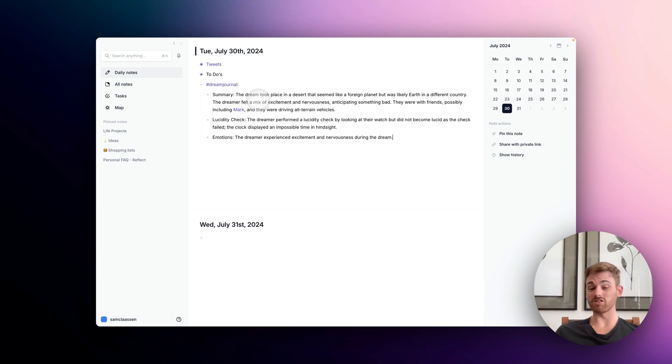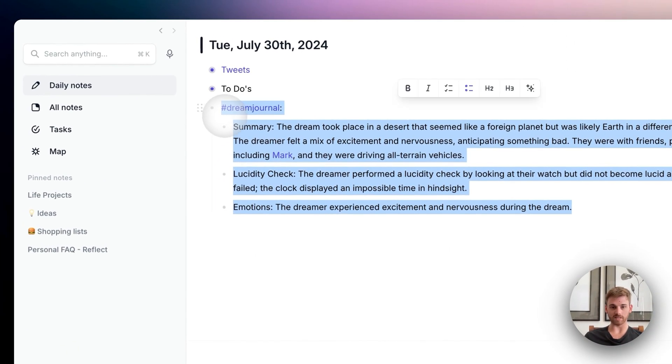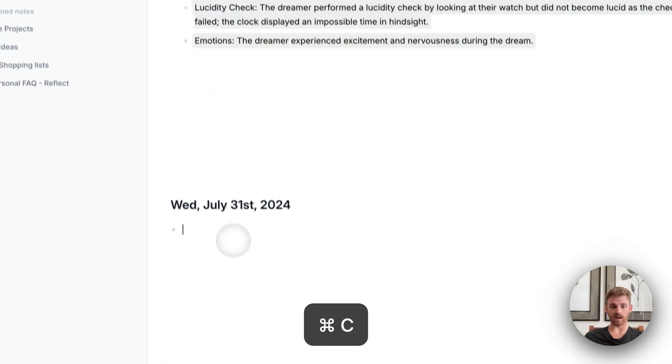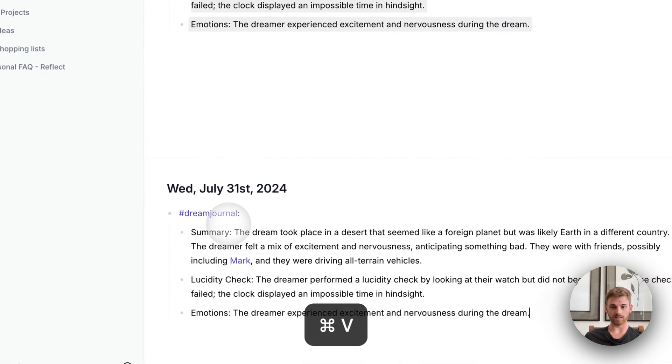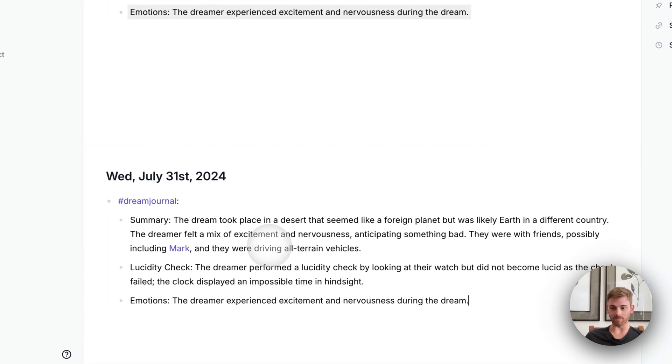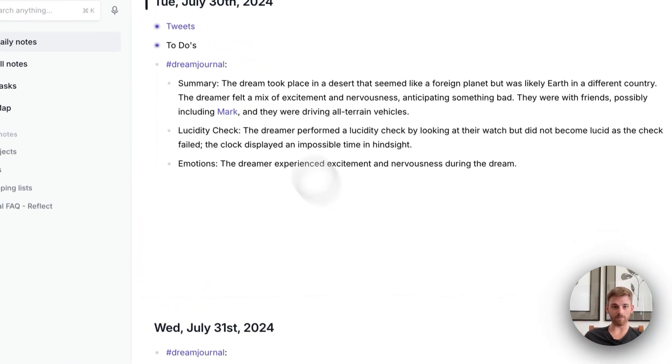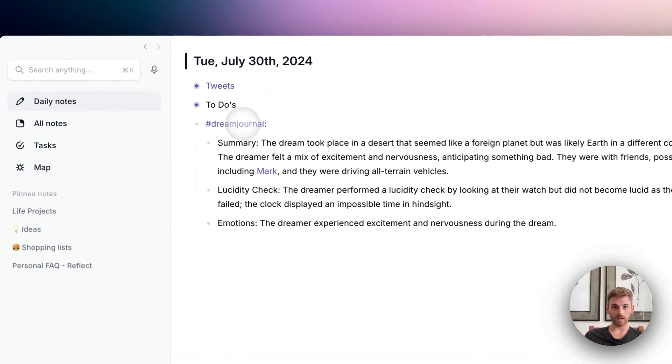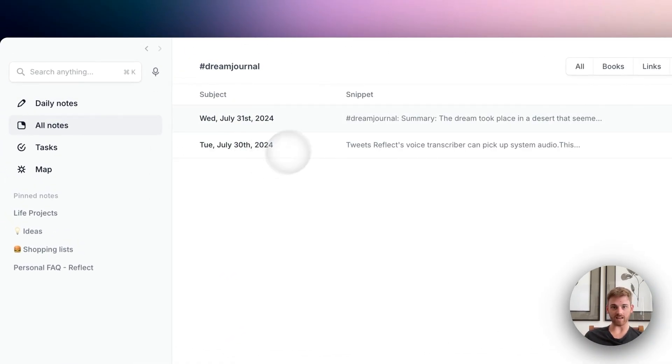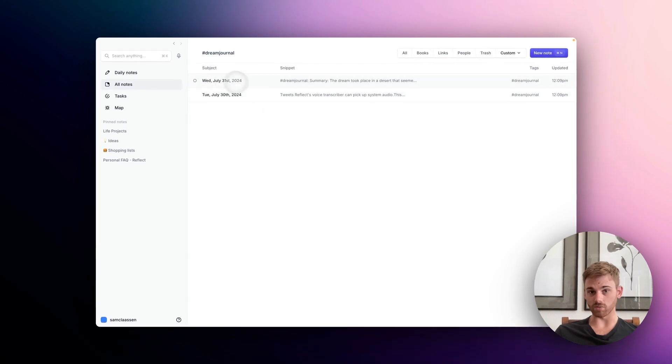And then once you do this a few times, this is kind of a sample version here, but let's pretend I did a second dream journal. It's going to be the same text because I'm not going to make you watch me edit it. But then if we click on this tag here, you'll effectively be able to pull up a list of all the notes with your dreams in it.